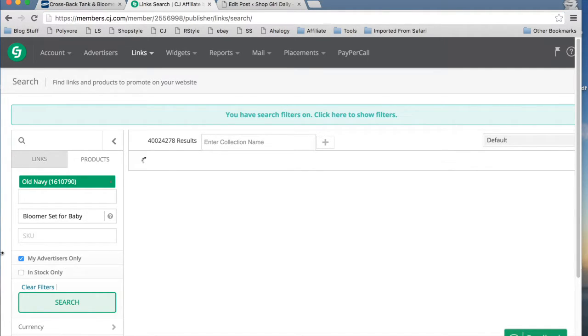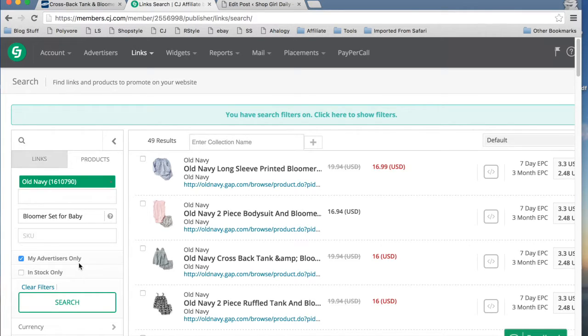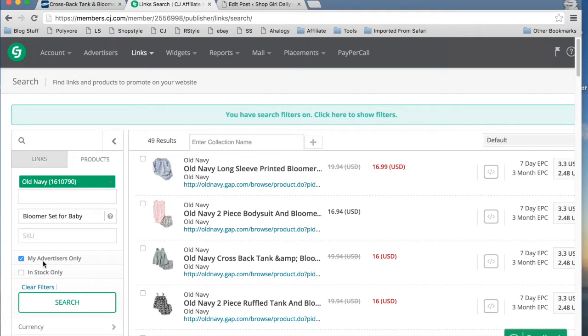You see here, it's automatically checked. I highly recommend only searching your advertisers. Otherwise, you are going to get products that are all across CJ and may have nothing to do with what you want to write about. And it won't matter because if you're not in their program, you can't promote them anyhow. So always make sure that button is clicked.